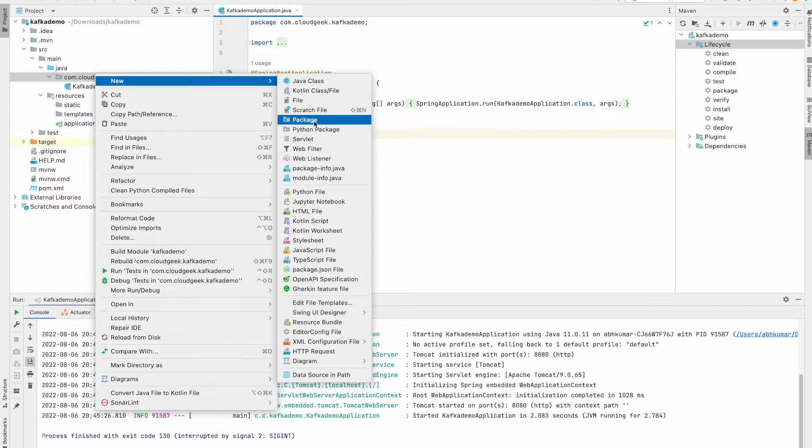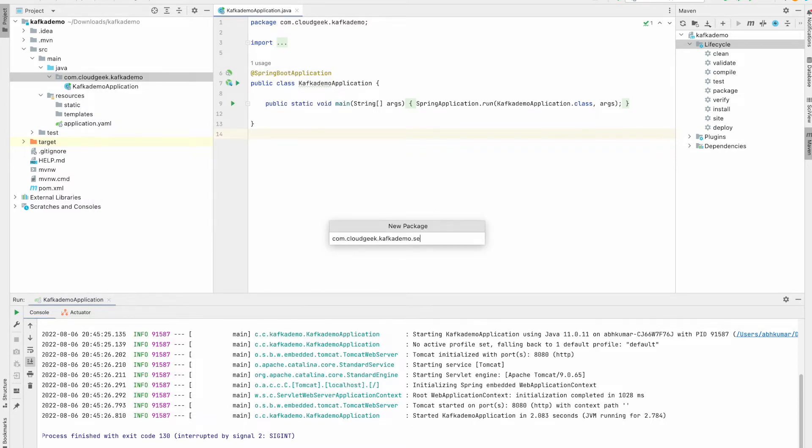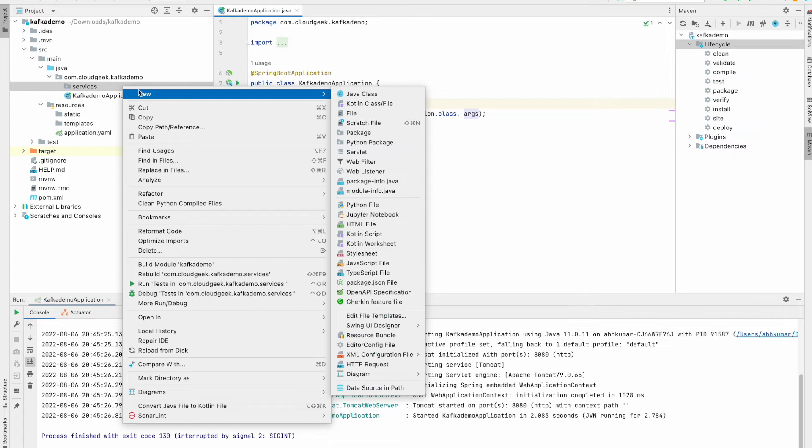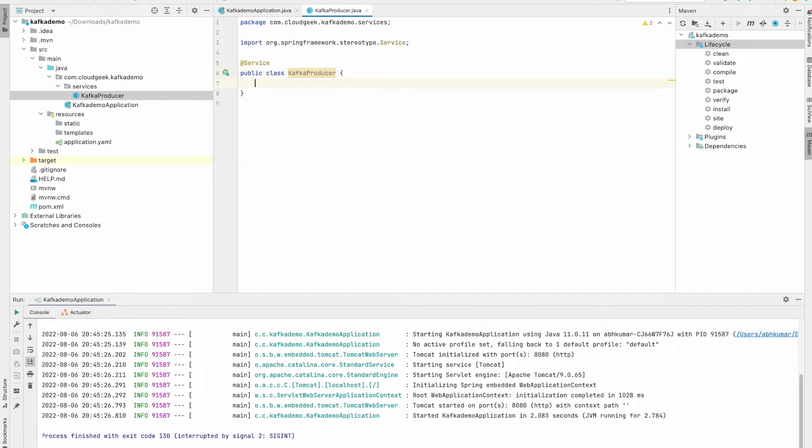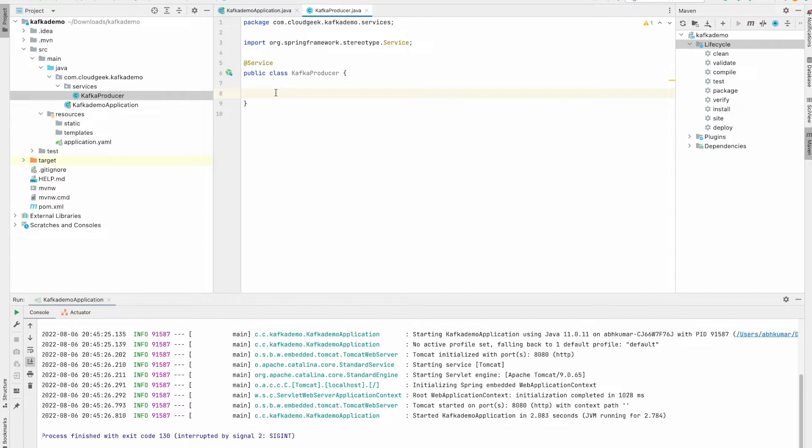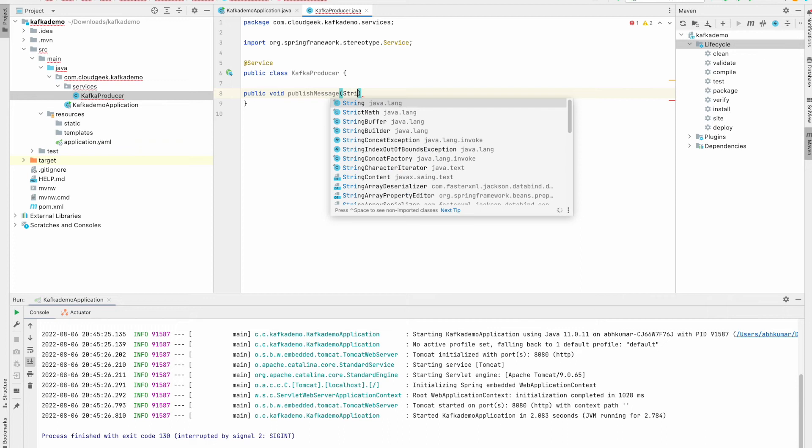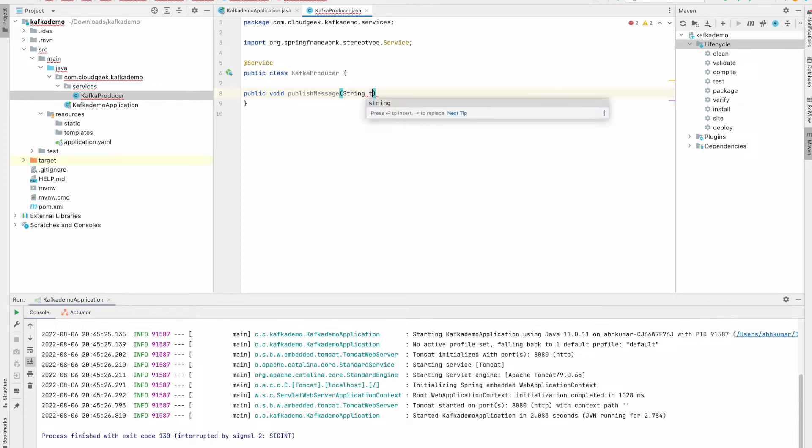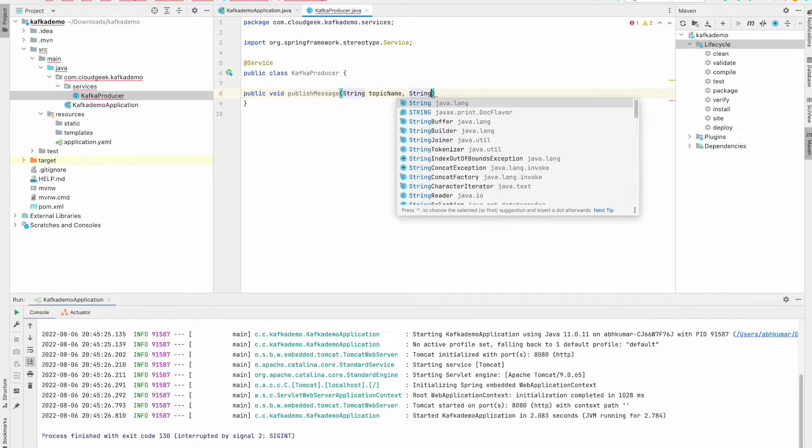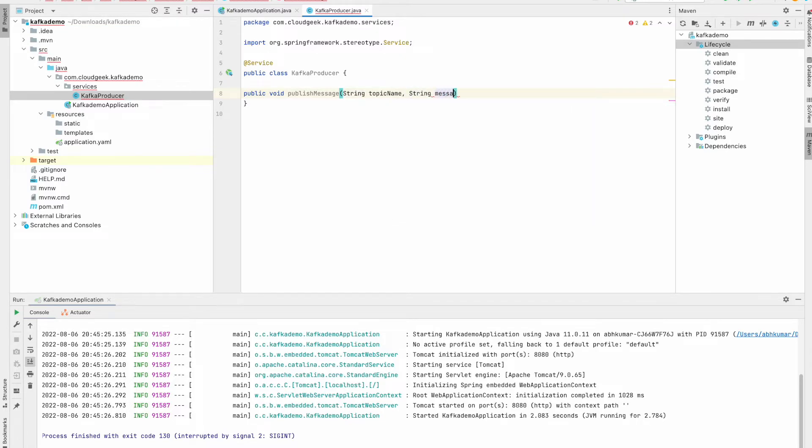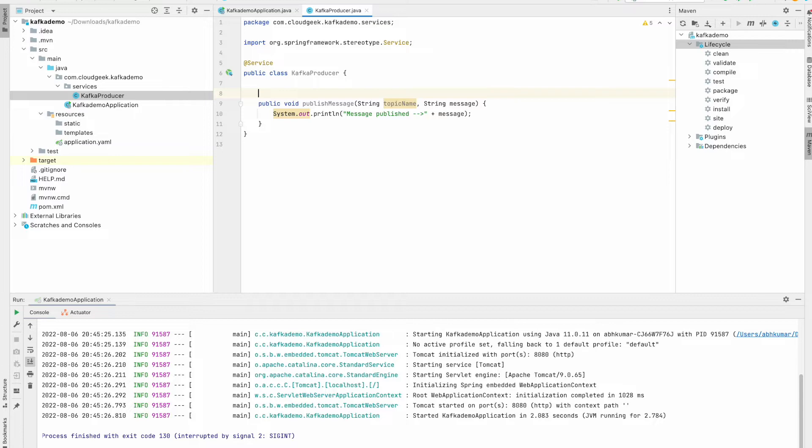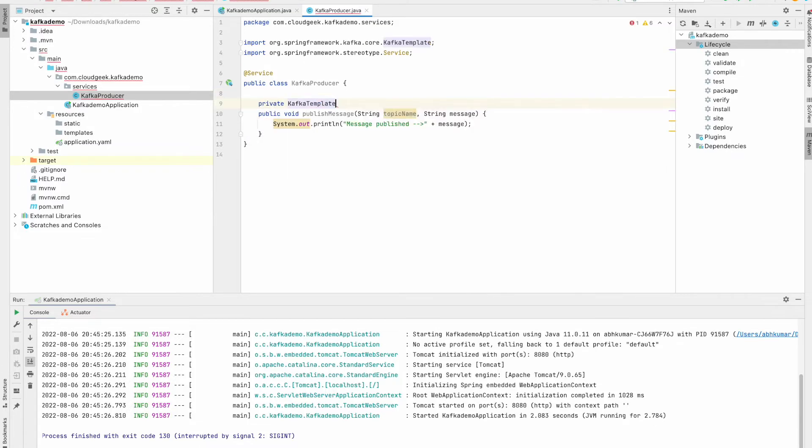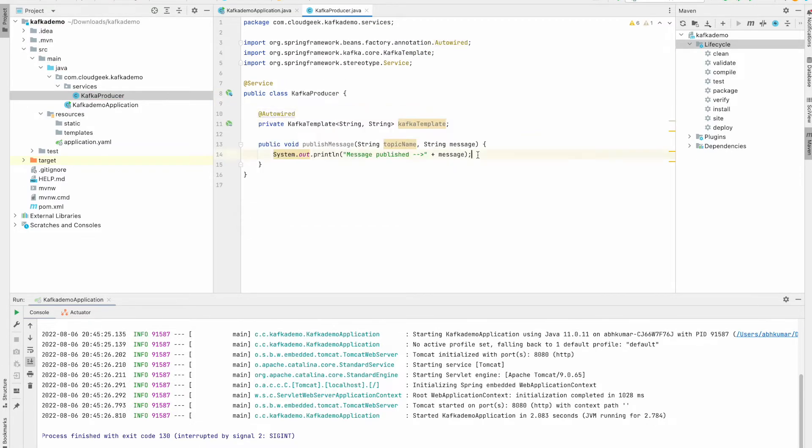Now let's go ahead and create a service class for a producer. First I'm going to create a package. I'll call it services. Inside services I'll create a producer class, so I'll call it KafkaProducer. In the producer service we are going to write a method for publishing the message. I'm going to pass a Kafka topic and the message to be published. Next I'm going to create Kafka template.